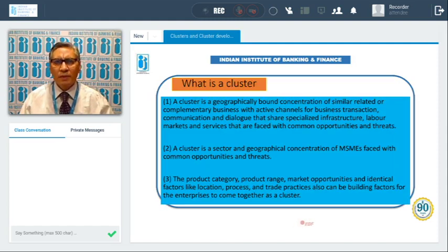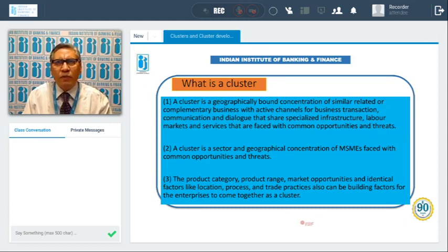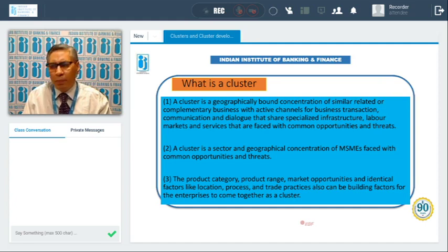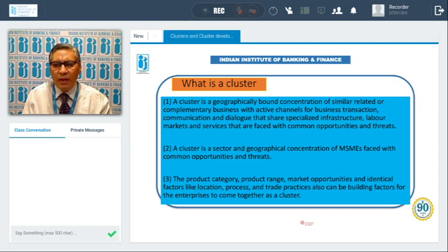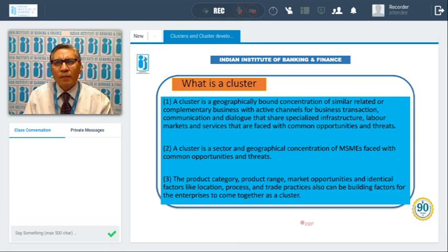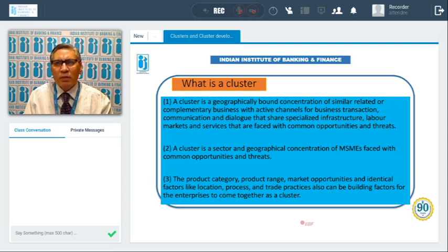So first of all, what is a cluster? A cluster, if we have a general understanding, is where in one particular place, one particular area, which is a geographically bound concentration of similar, related or complementary businesses with active channels of business transaction. That means in one particular area, if many industries, similar kind of industries are functioning in one geographical location, then it is said to be a cluster.